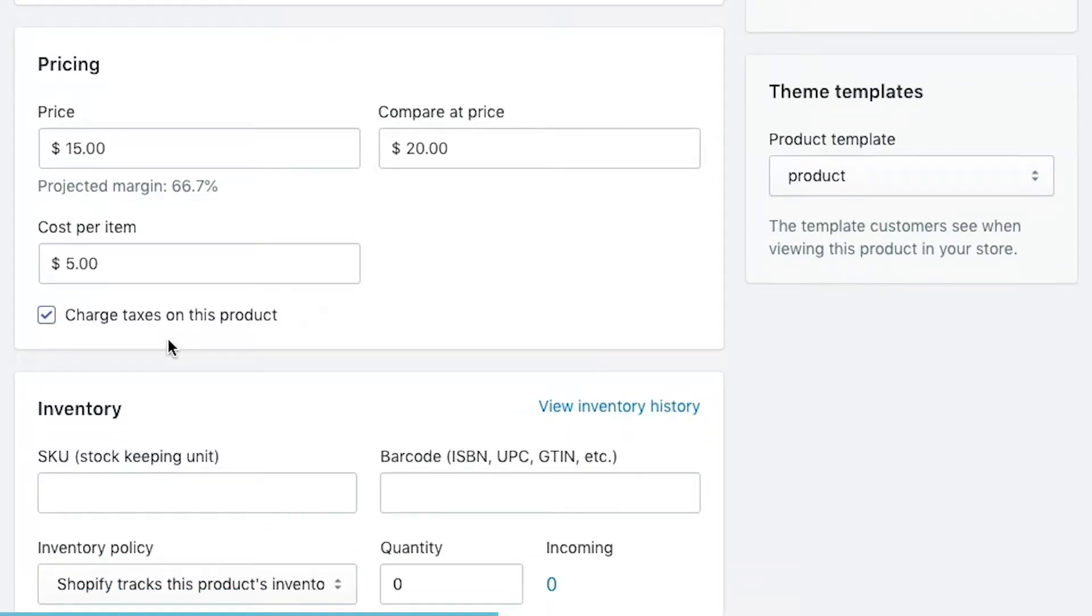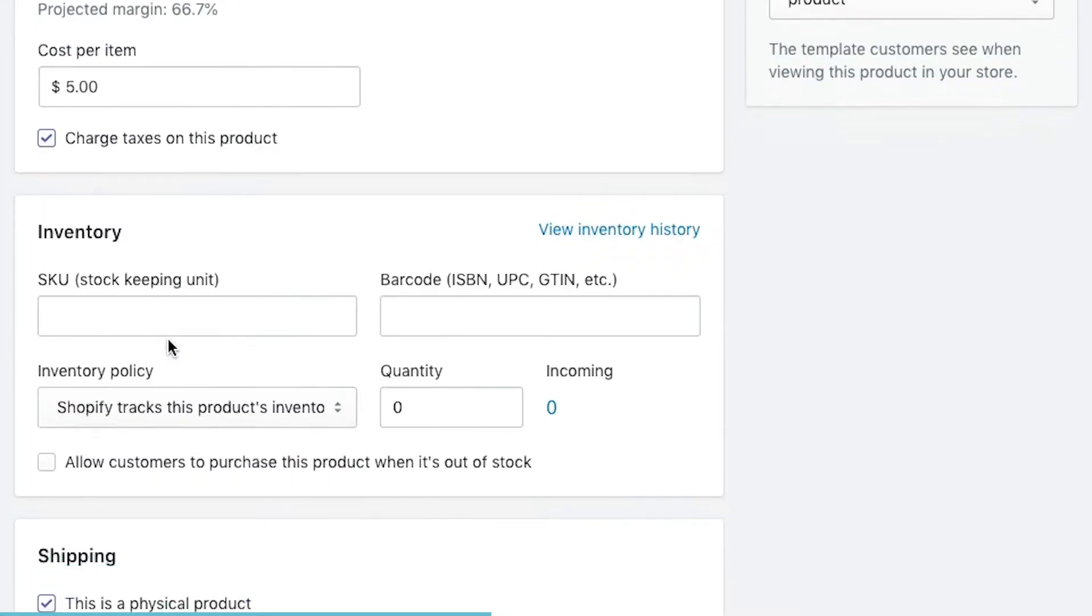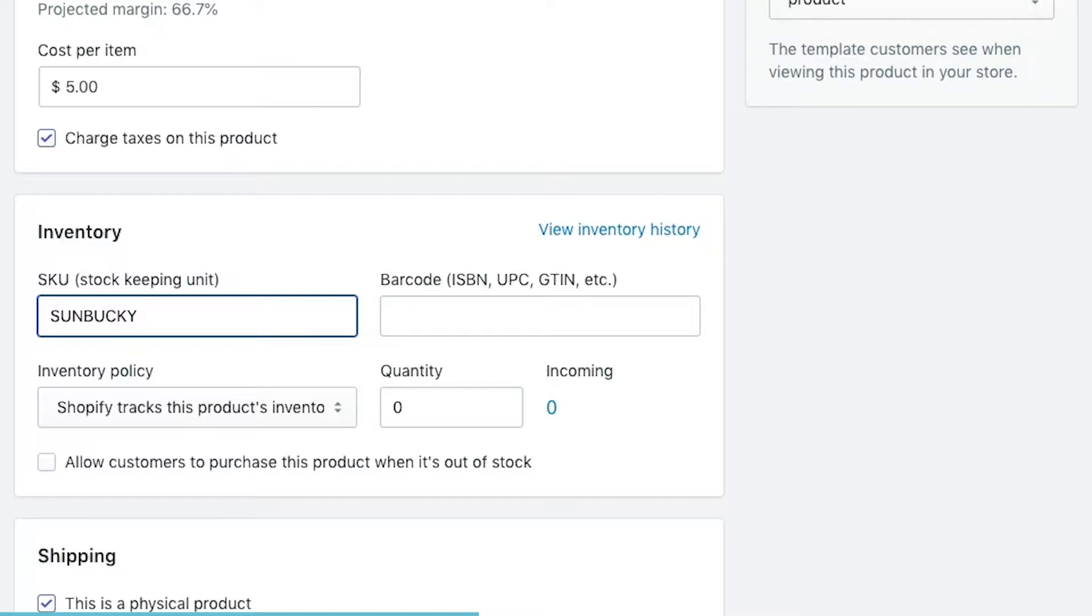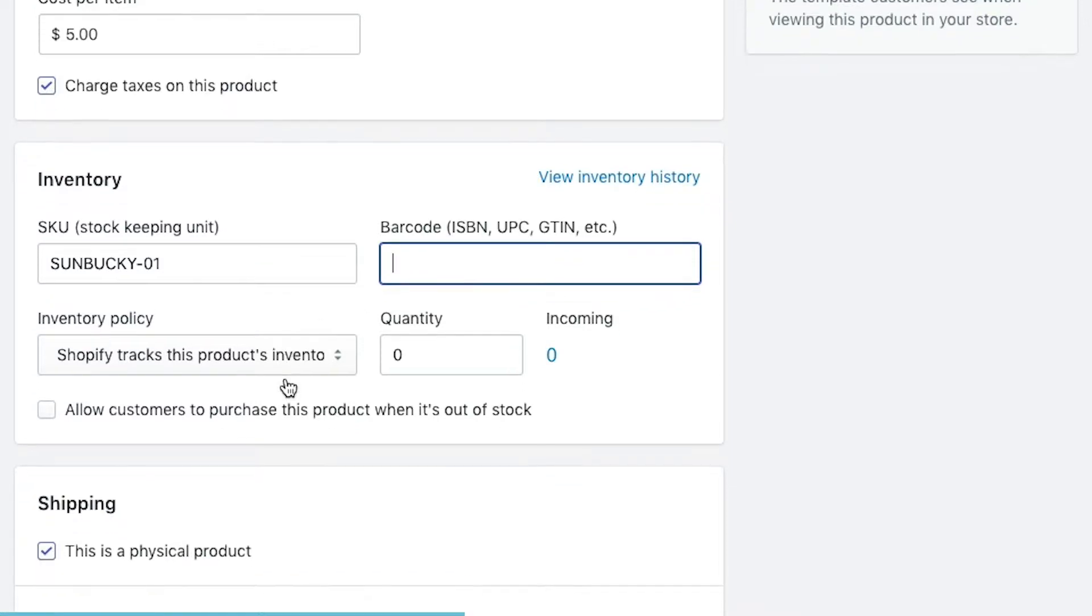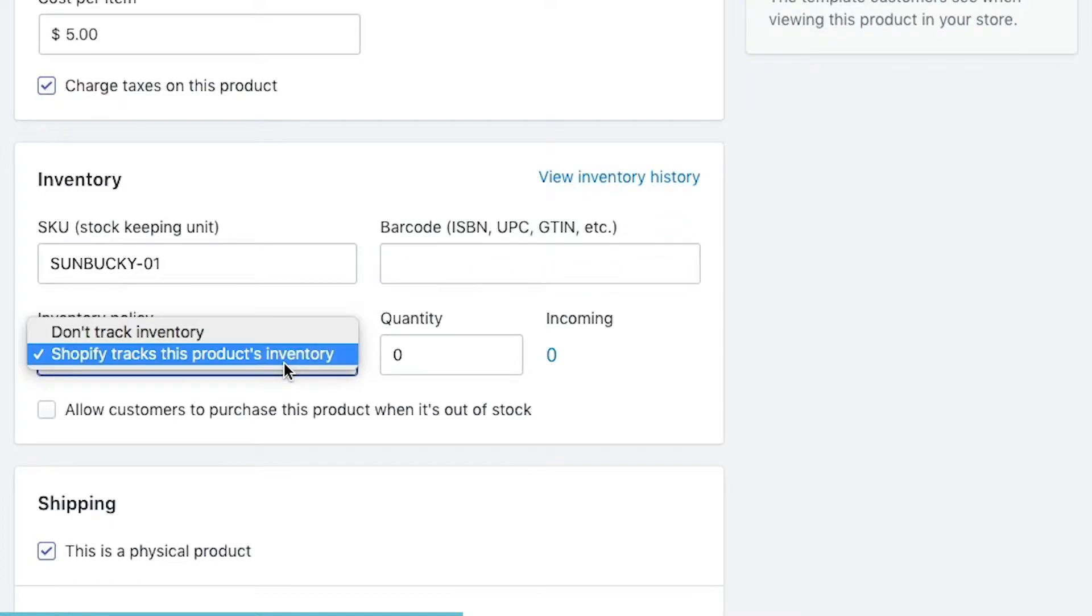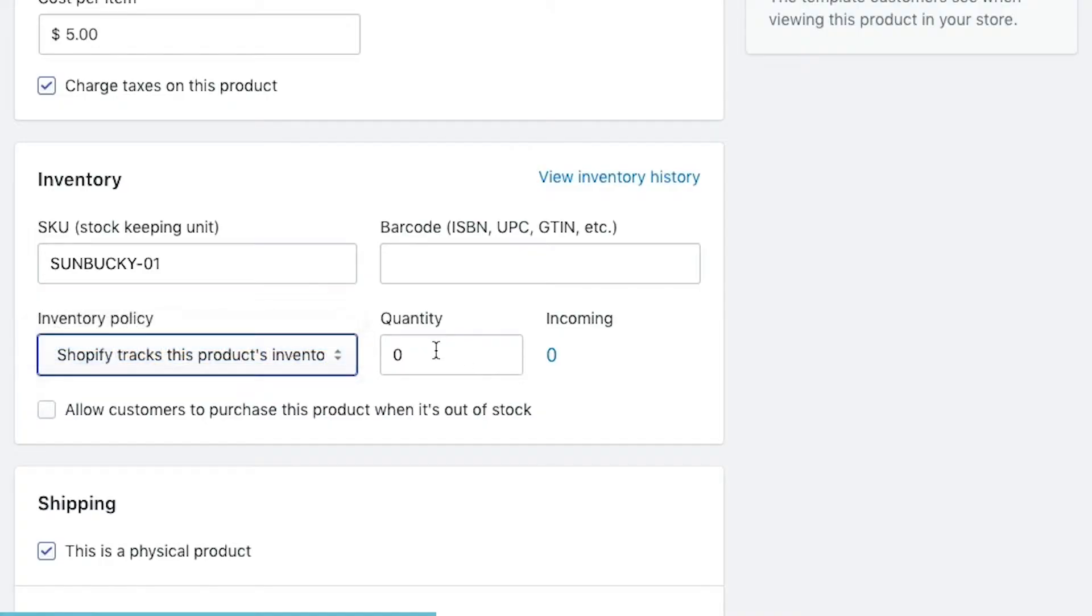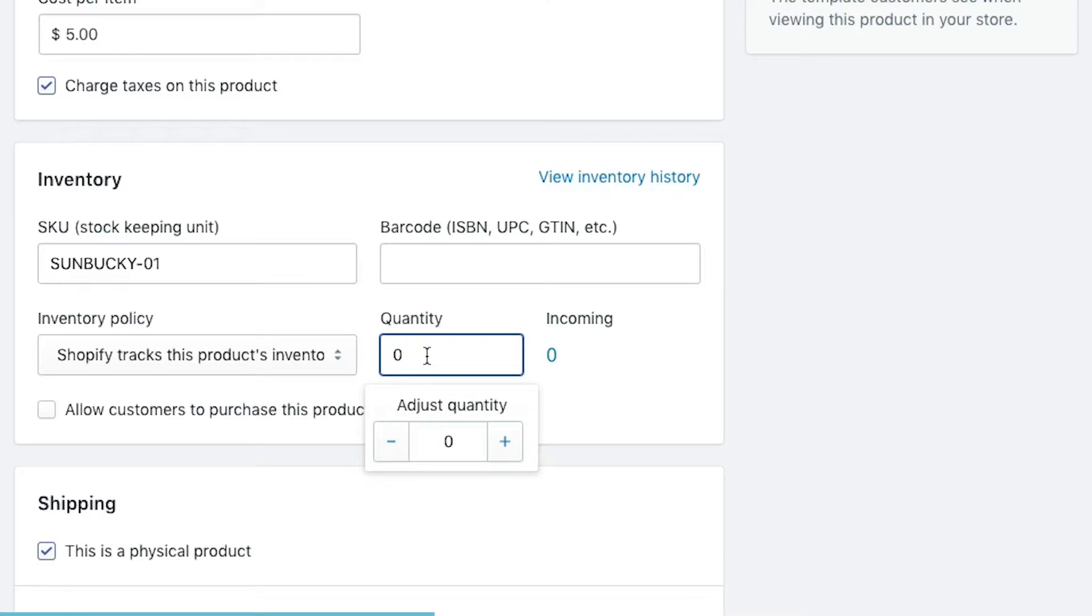Next, charging taxes on the product, whether the product is applied for taxes or not. Then the inventory level. This inventory is going to be SUN Bucky 1. We don't have a barcode for this item, but if you have a barcode, you can put this in. Next is your inventory policy, whether this requires you to track the inventory or whether you want to have a product that doesn't have tracked inventory and you can keep on selling it. Typically in a digital product type of situation, you wouldn't have the inventory. But we do have an inventory for this product. We've got 100 of them.